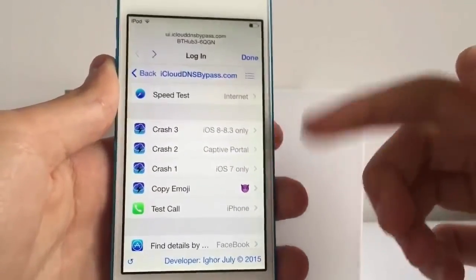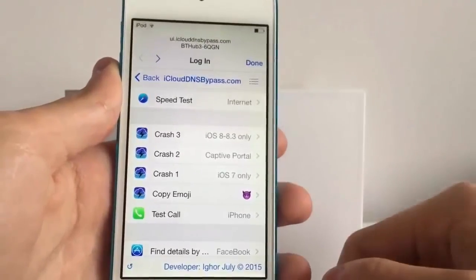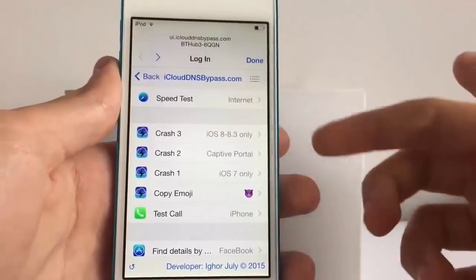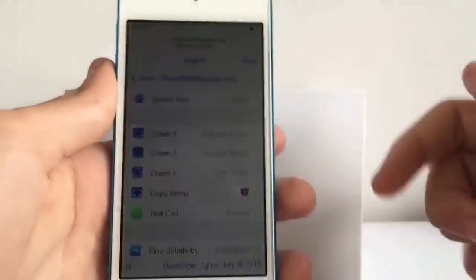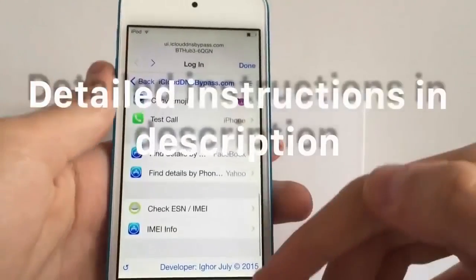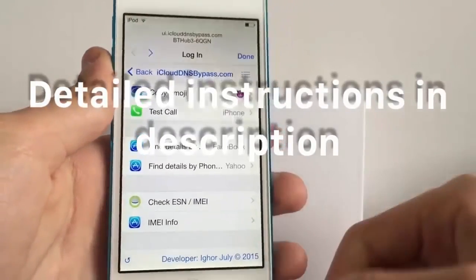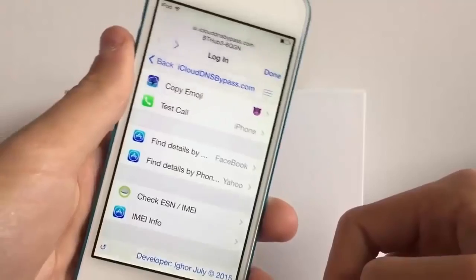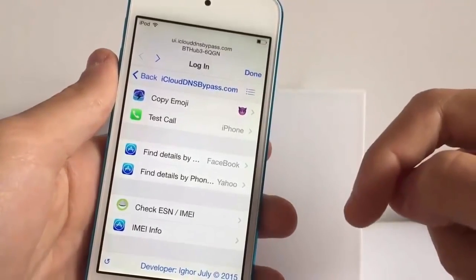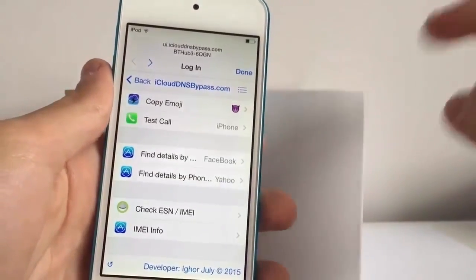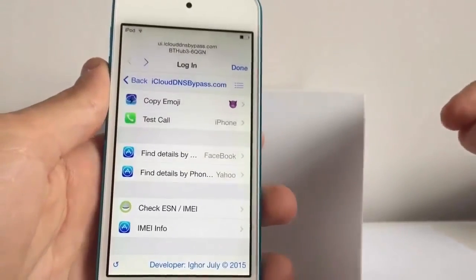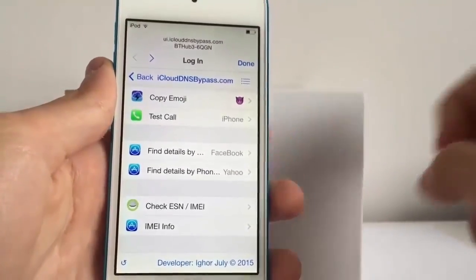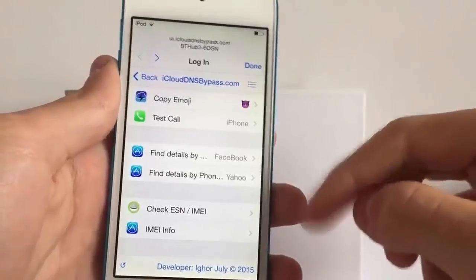Depending on your version, use one of the different crash options to crash out of the setup app. Once you're out and on the home screen, connect your device to a computer, jailbreak the device, and then download iFile from Cydia. Open up iFile, go all the way back as far as you can, go into your applications folder, and find the setup app - the app we were just in.